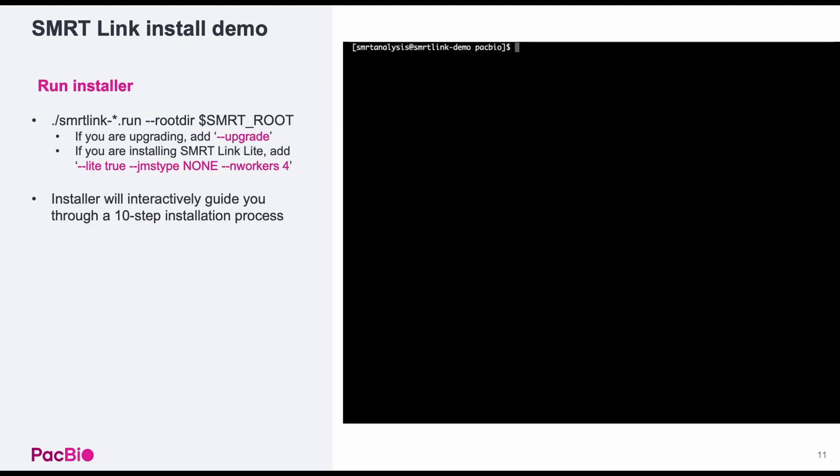All that's left is to run the installer, which will interactively guide you through the installation process. A couple of notes before I run the command. If you're upgrading SmartLink, you need to add --upgrade. If you're installing SmartLink Lite, add lite=true, jms type=none, and in workers=4. All right, let's go through the installation process.